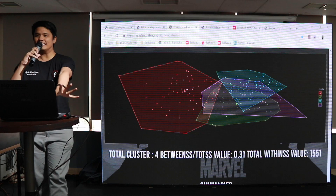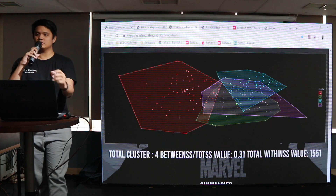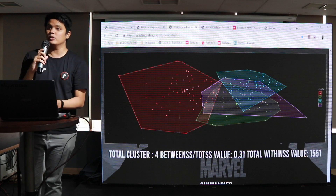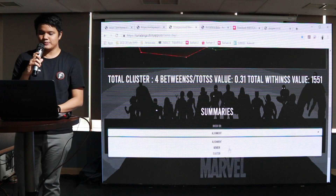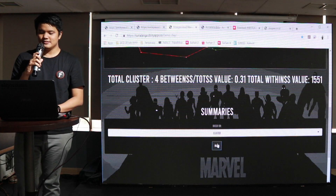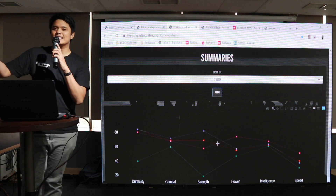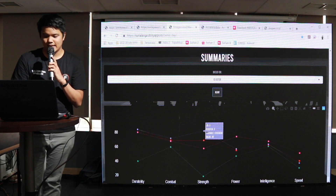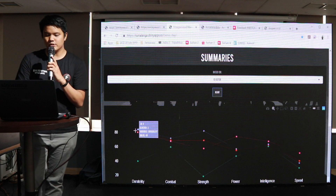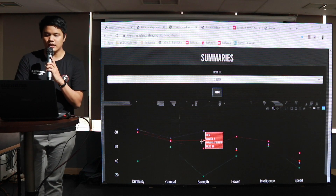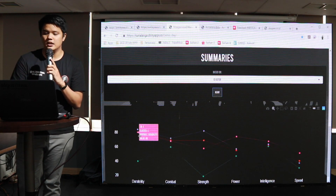Namun semakin banyak clusternya berarti semakin beragam cluster-clusternya, jadi itu tergantung dari bapak dan ibu dalam pengolahan datanya. Kemudian kita lihat cluster-cluster yang ada. Di sini kita bisa lihat bahwa satu cluster memiliki dominan tertentu — misalnya cluster 3 itu dominan di strength dan durability, sedangkan cluster 2 dominannya di durability, dan seterusnya.